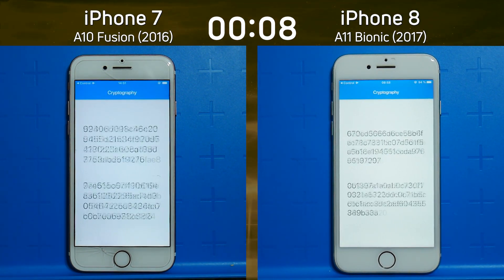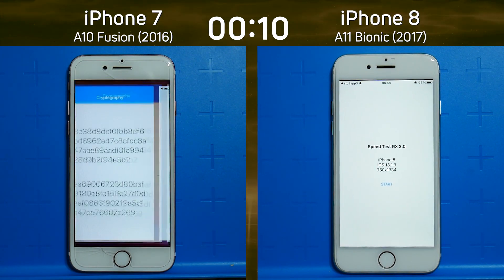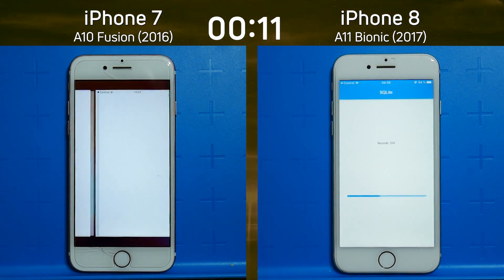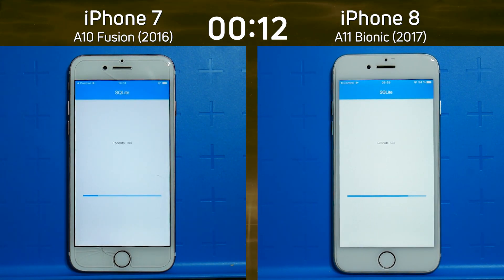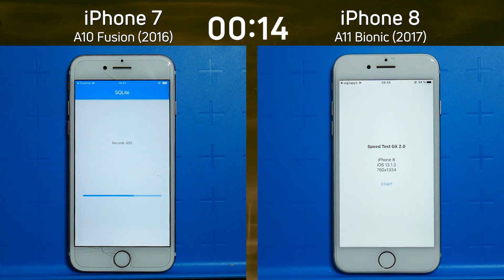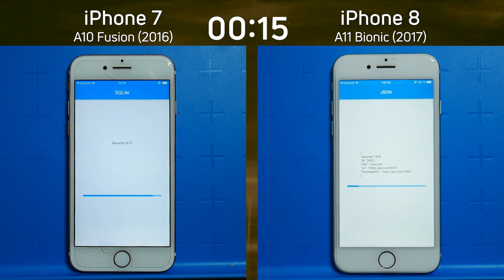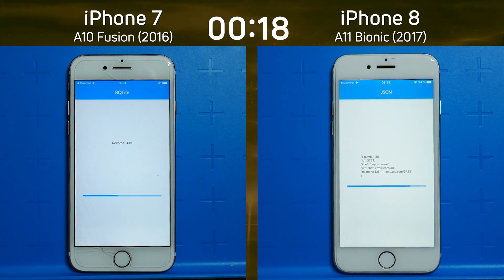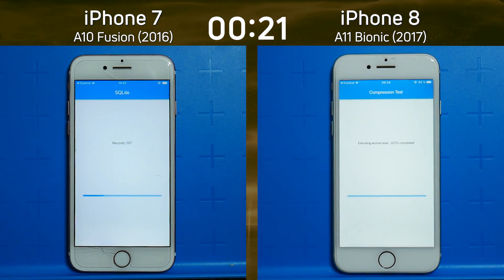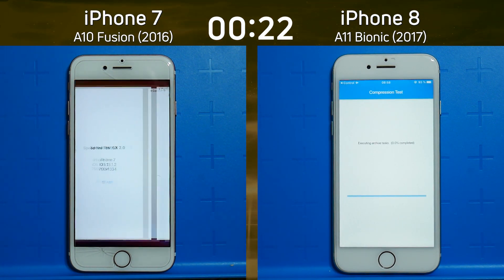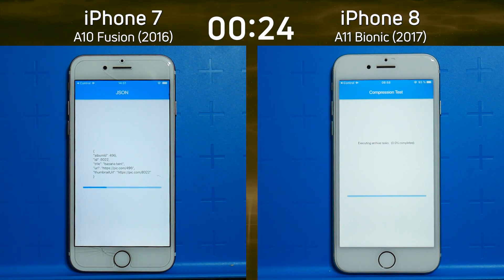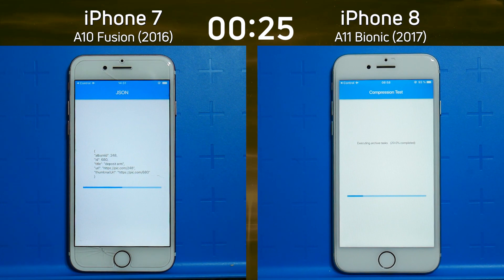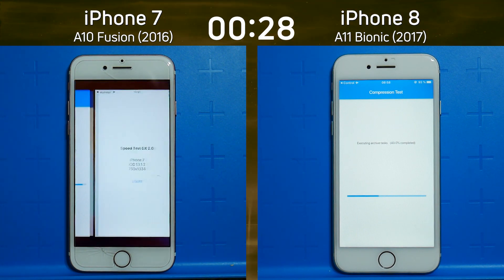We are already into the test, and I can see a slight lead there already by the iPhone 8. Of course, we would expect the newer phone to beat the older one, but by how much? What's really interesting is we went from the quad-core Apple A10 processor in the iPhone 7 to the hexa-core A11 processor in the iPhone 8.